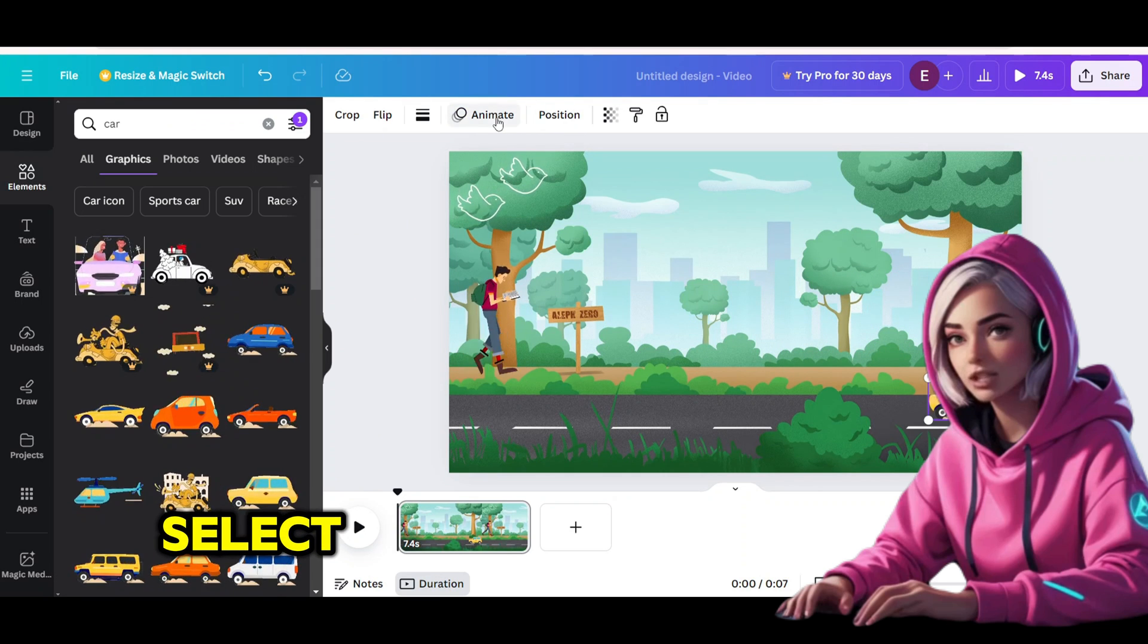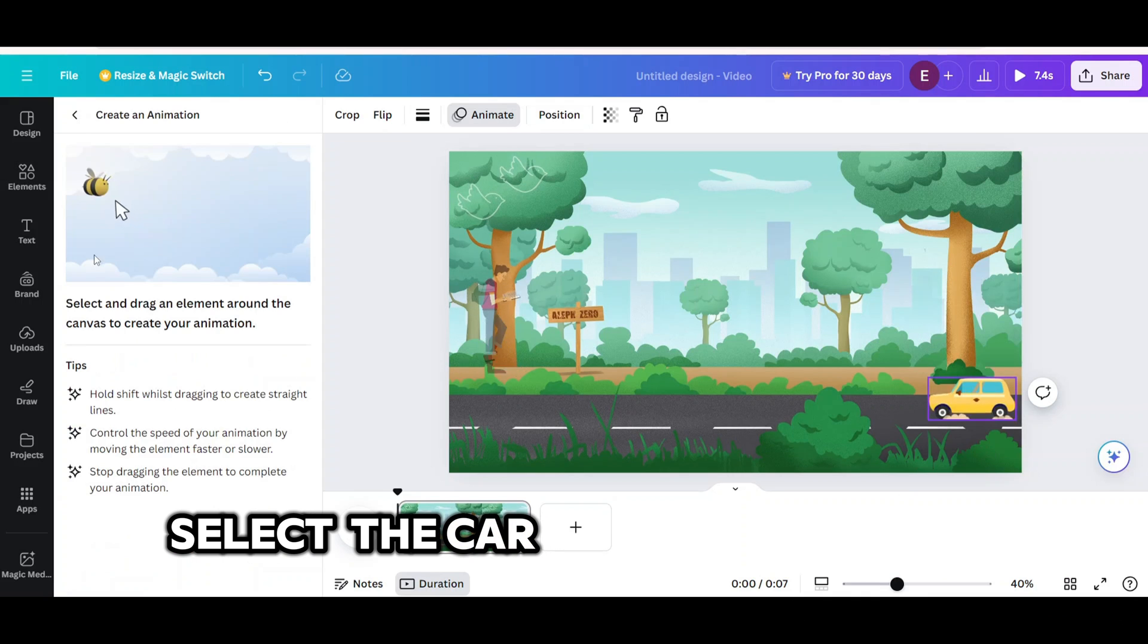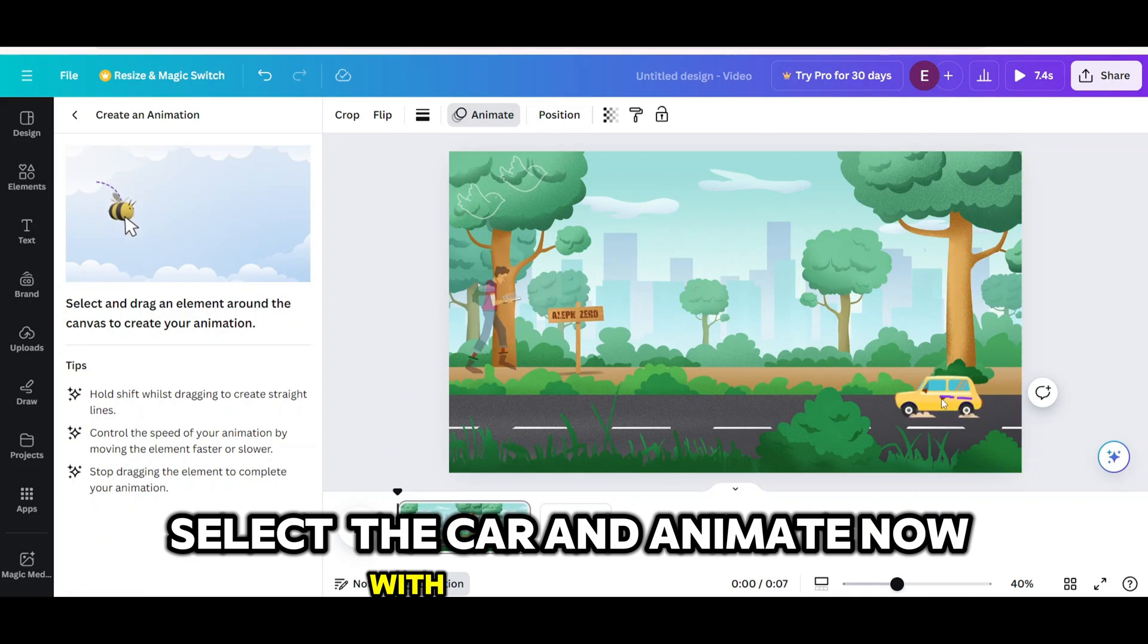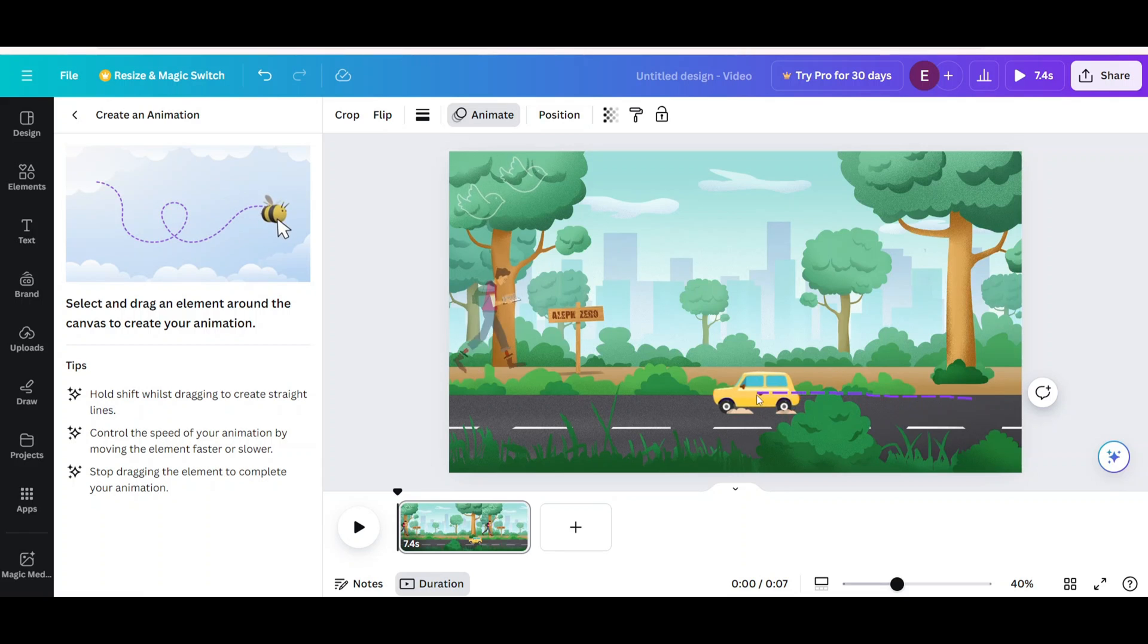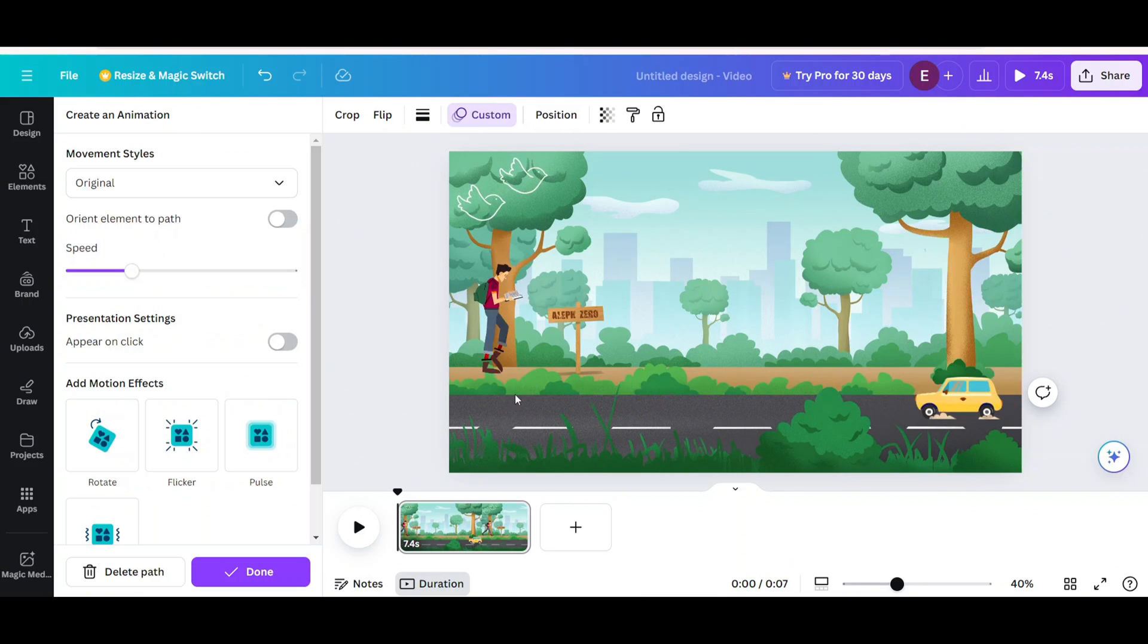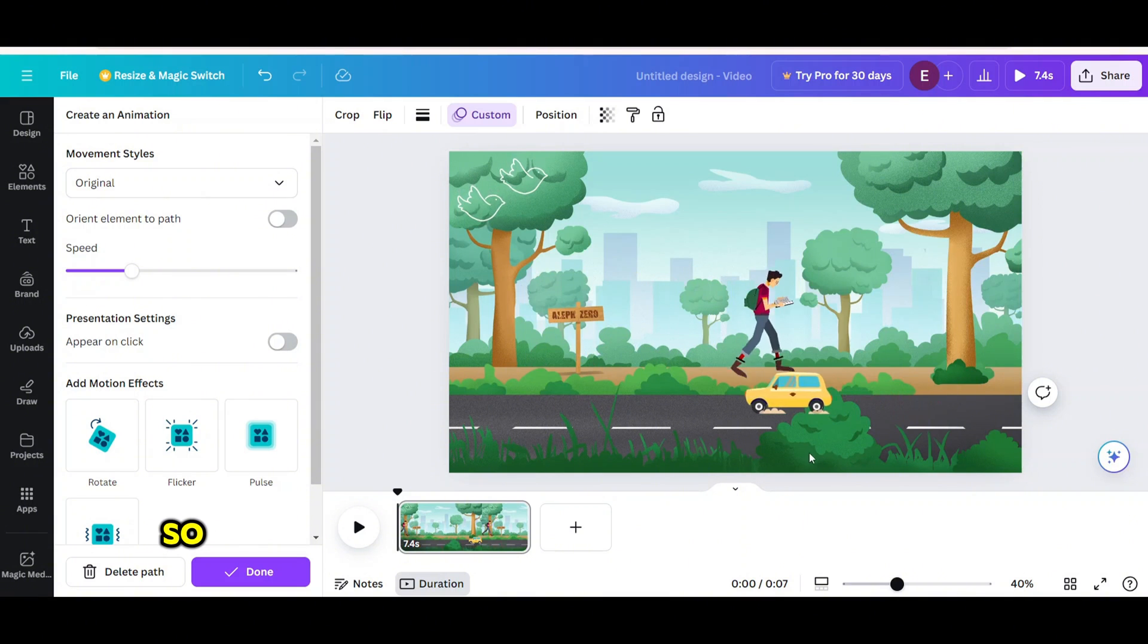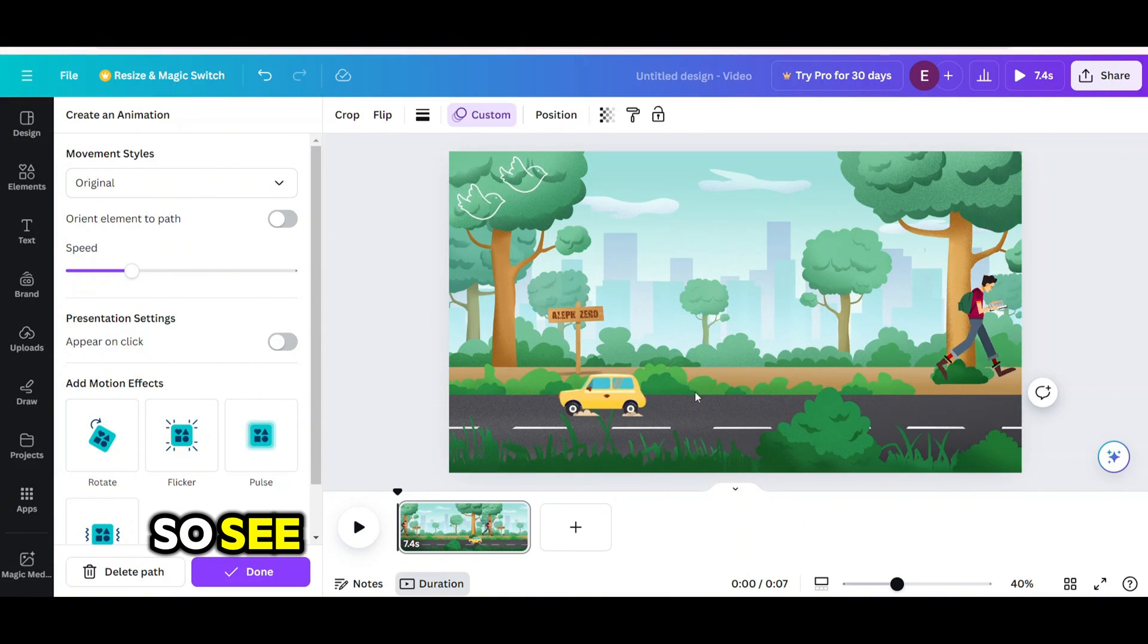Select the car and animate now with this bee tool. The car's movement will look like this. So see right now I will choose the movement styles.